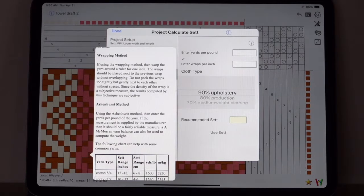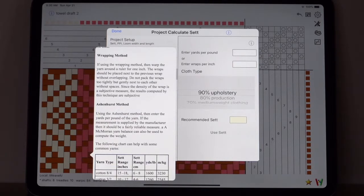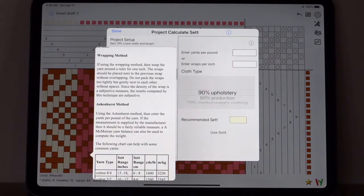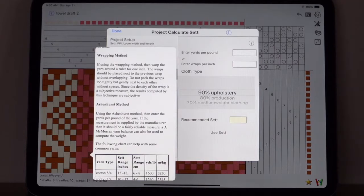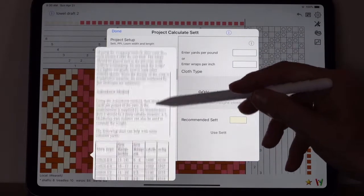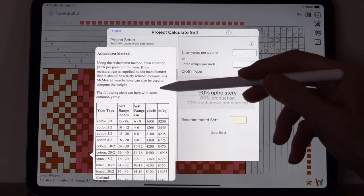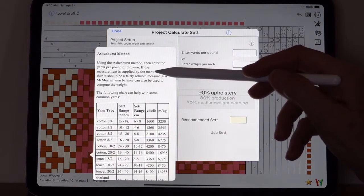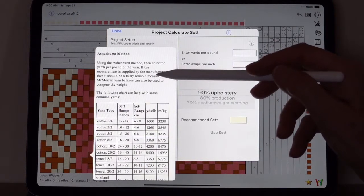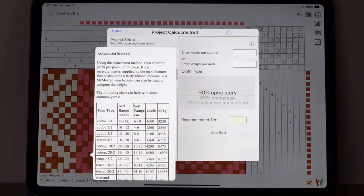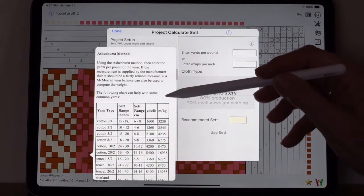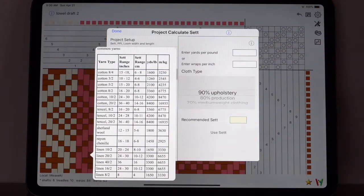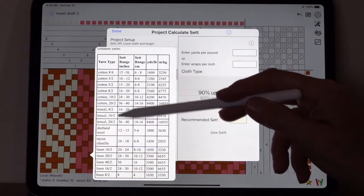Let's go back to the calculate set now, and I'm going to pick the little eye here. There's two ways of calculating your set. One is called the wrapping method and the other one is called the Ashenhurst method. The wrapping method, you wrap it around a stick or pencil and count the number of wraps for an inch. I call that the desperation method because it's highly inaccurate and depends so much on the person and how they wrap.